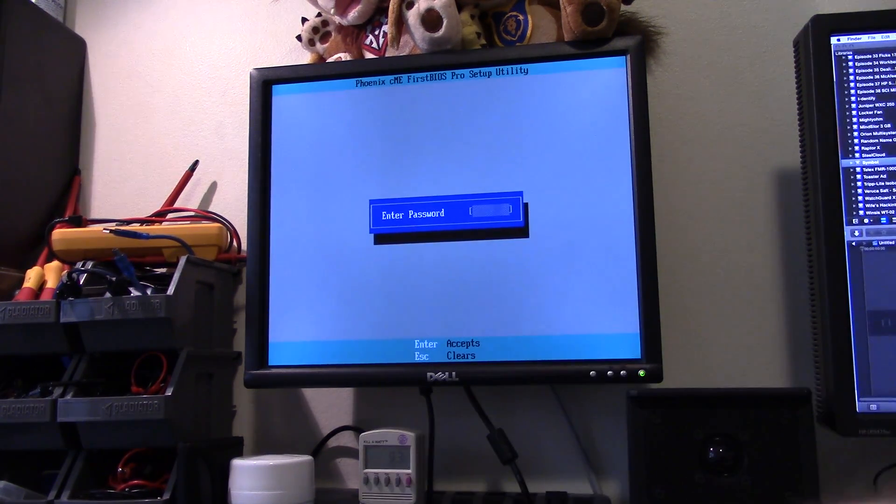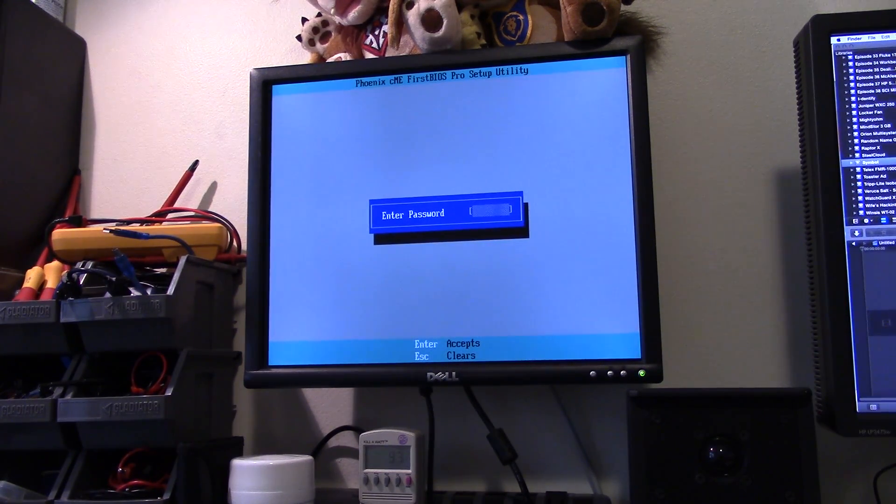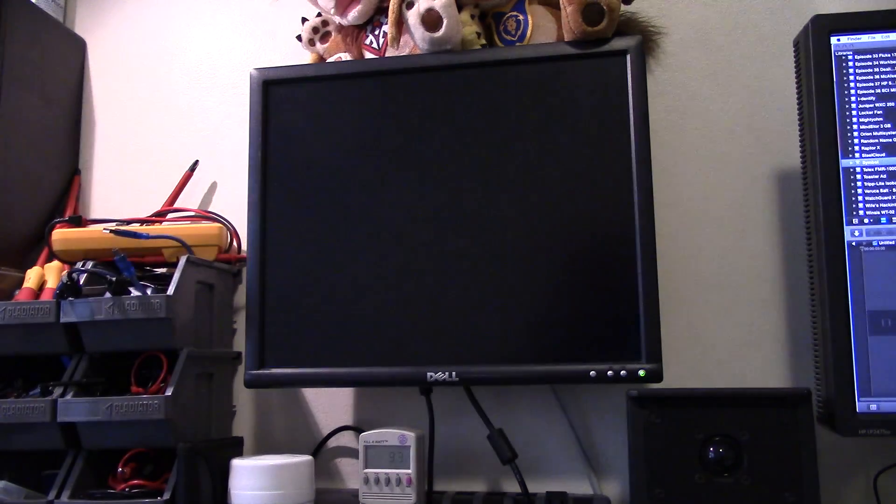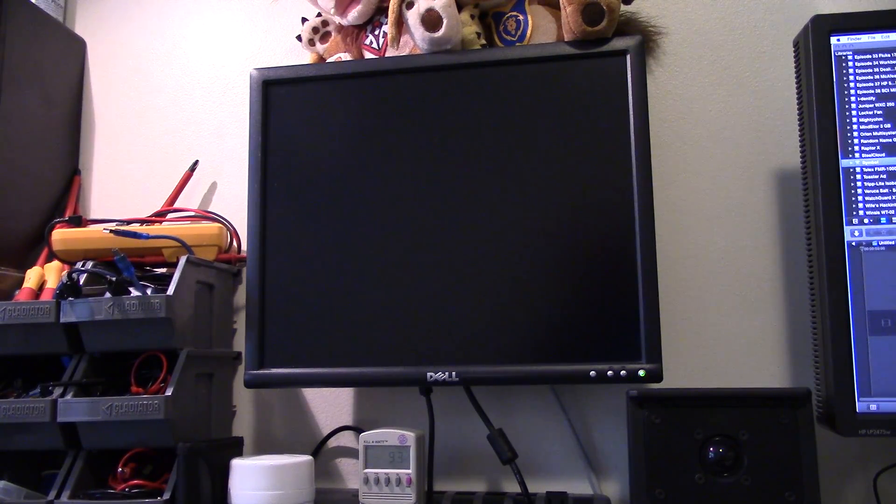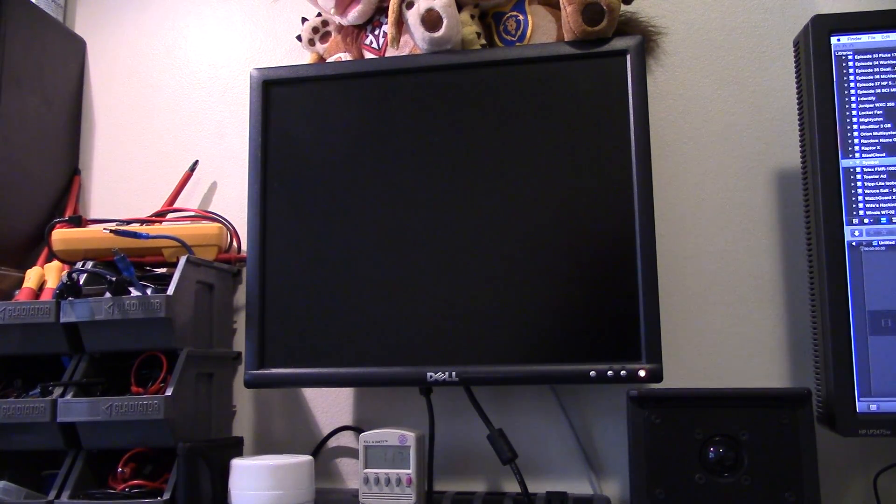So what I have found is that if you update the BIOS, you figure out what board it is, and you update the BIOS with the normal retail BIOS, it wipes the Citrix thing. So I'm just going to restart and let it boot up normally.